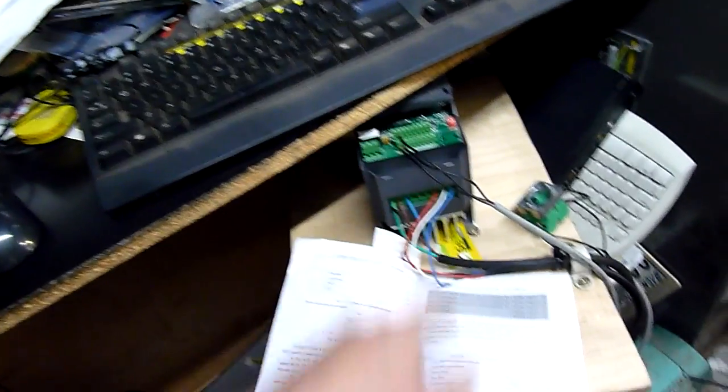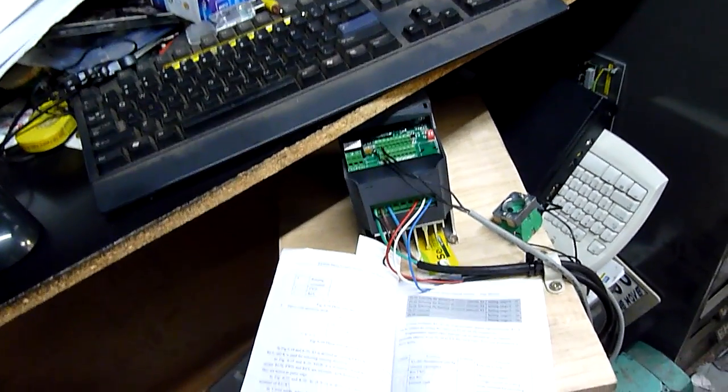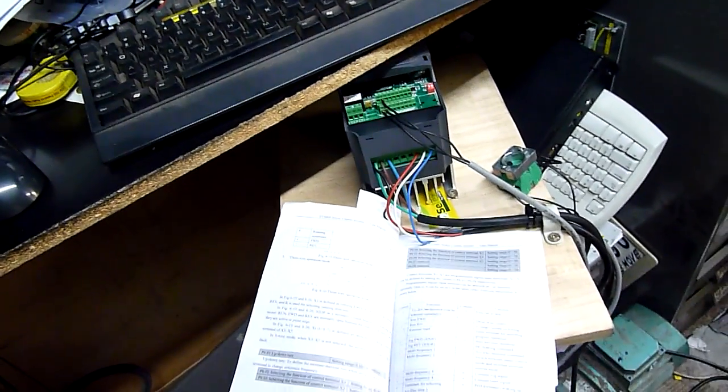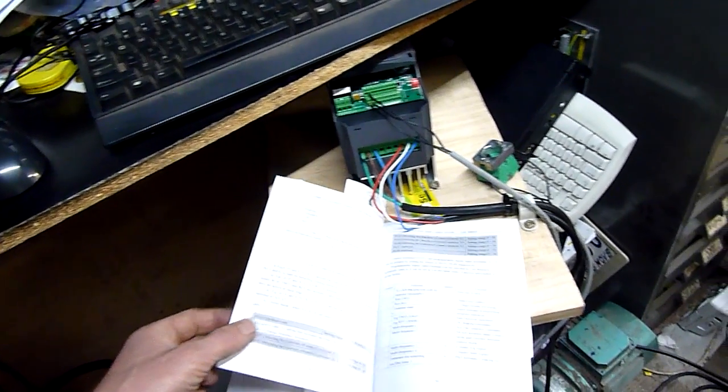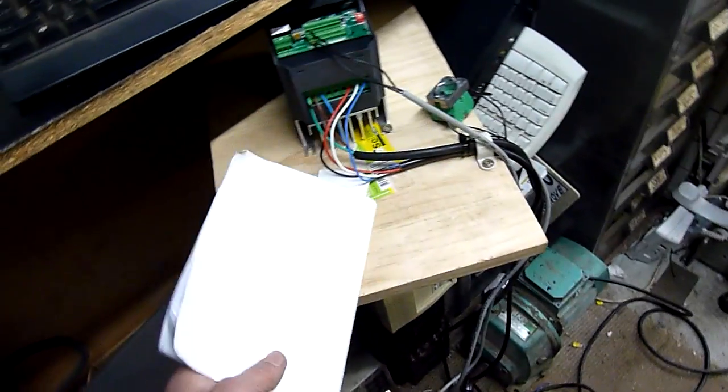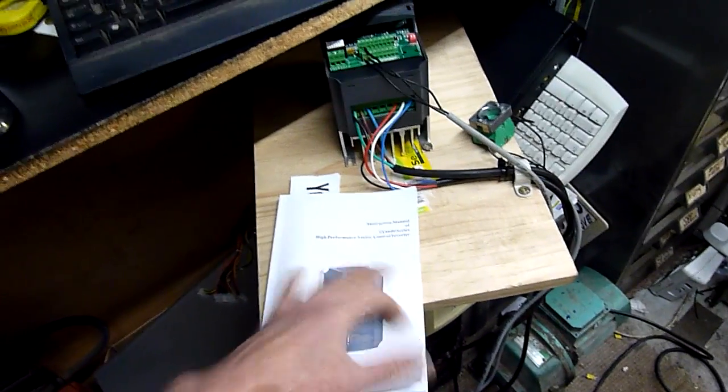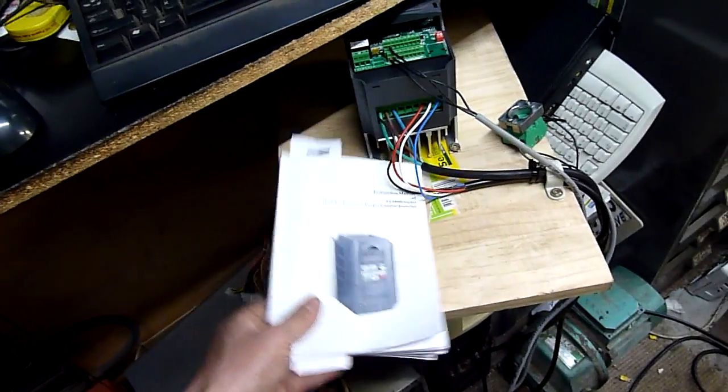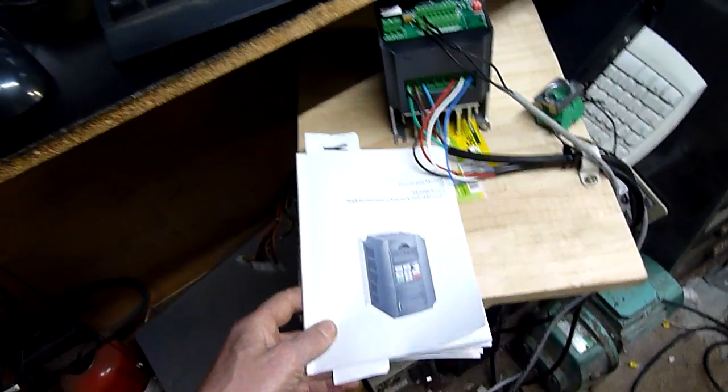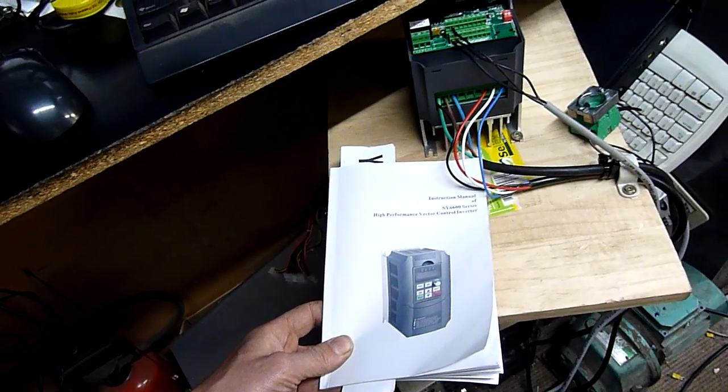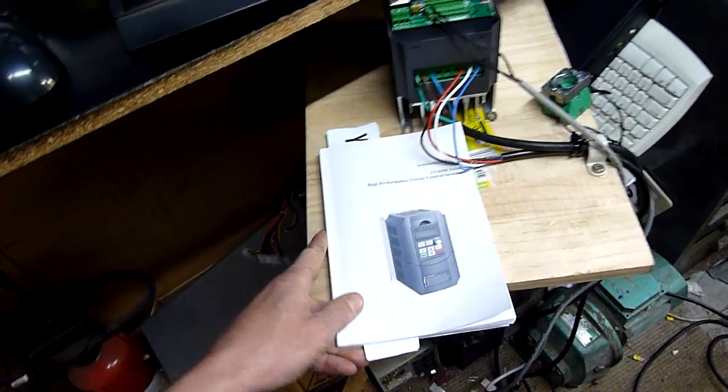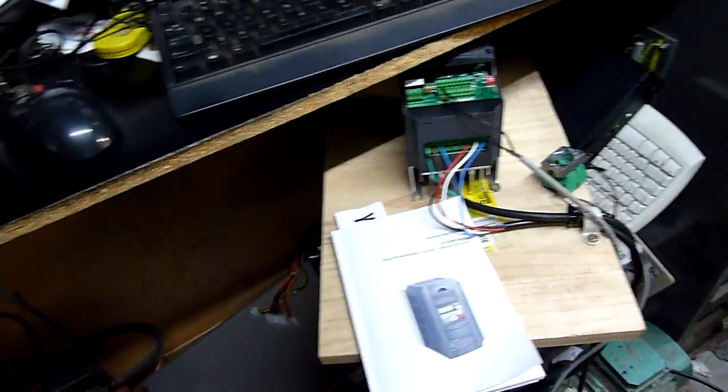So yeah, lesson learnt. I should write manuals on these things. Somebody did suggest that, I should write proper manuals that people can understand and sell them, and I'd probably make a fair bit of money.